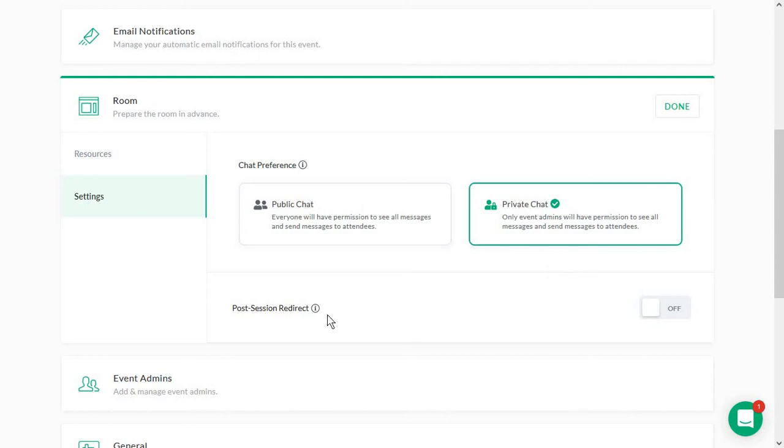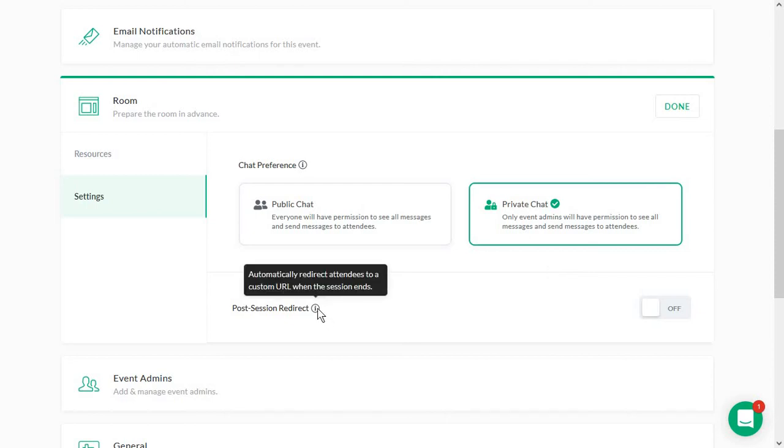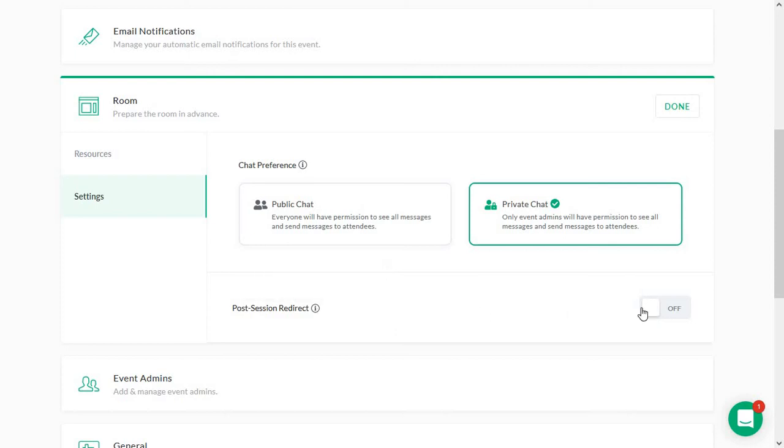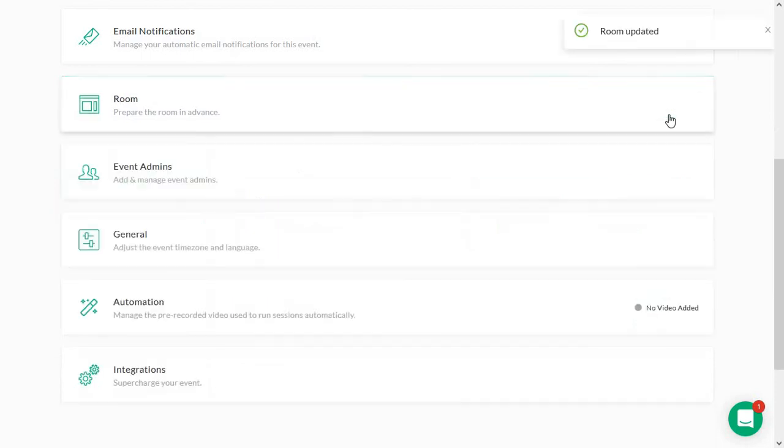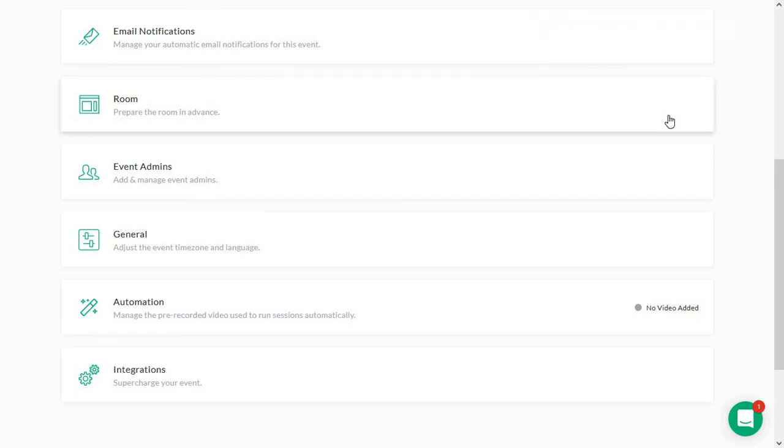And you also have a post session redirect option in here. So as soon as the on-demand webinar ends, you can redirect them to a page to make sure that you capture those leads further. And maybe you can take them to a resource, an ebook, another video, an offer, your pricing page, even whatever you want to.